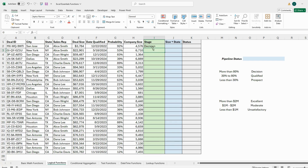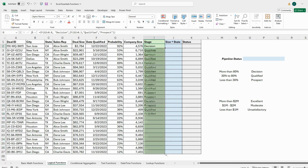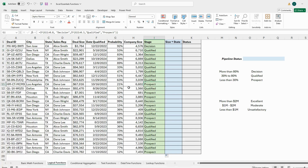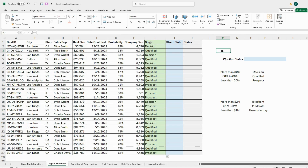The first result says 'Decision', which is correct — the probability is 90%. I'll apply this to the rest by double-clicking the fill handle. Checking a few: 'Qualified' at 53% — looks good. 'Prospect' at 21% — exactly right. Our criteria worked perfectly, so each probability percentage now has the correct stage associated with it.